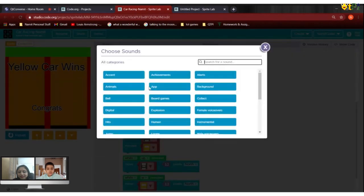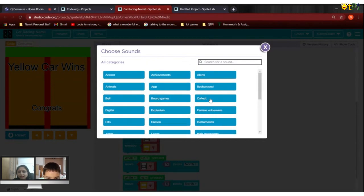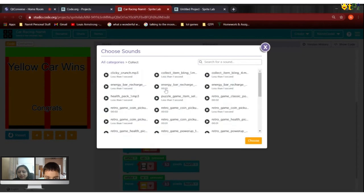If you're thinking how to add a sound, click on sound, click on choose, and then select it. So can we start from the beginning — how to make this project? Yeah sure.